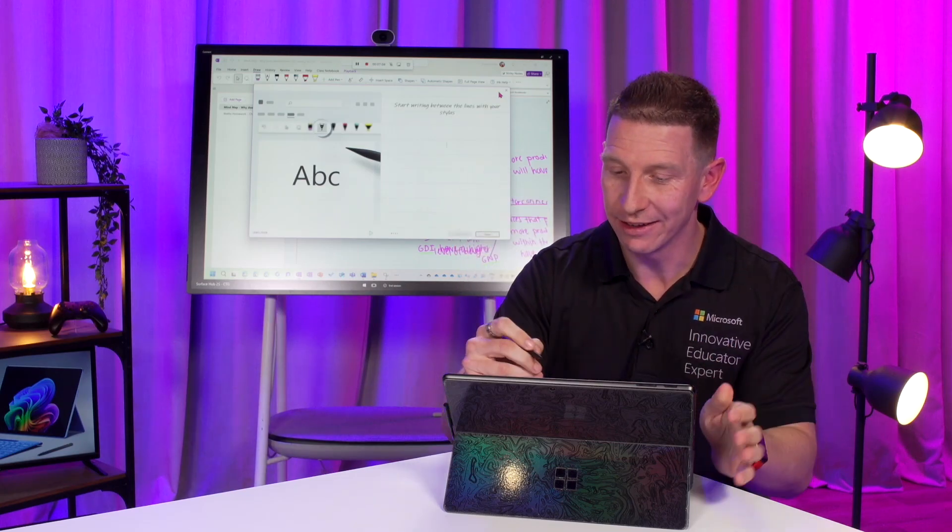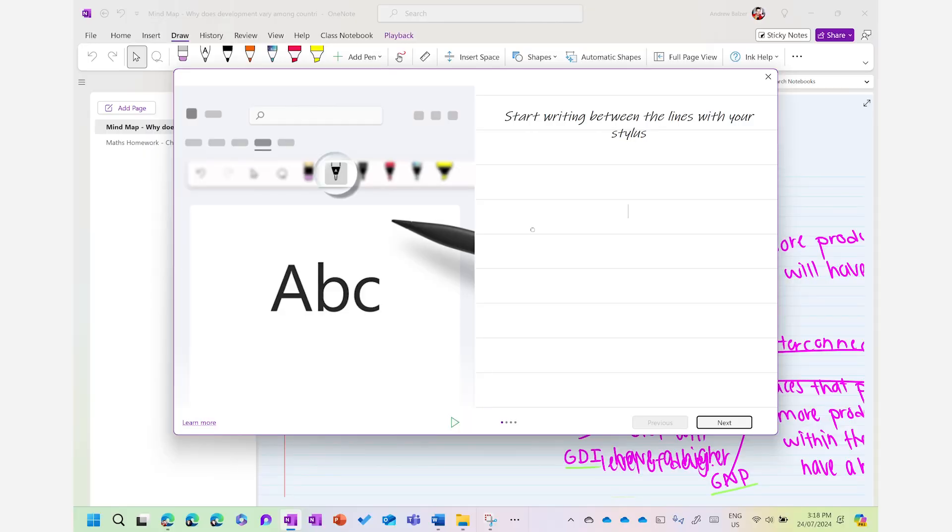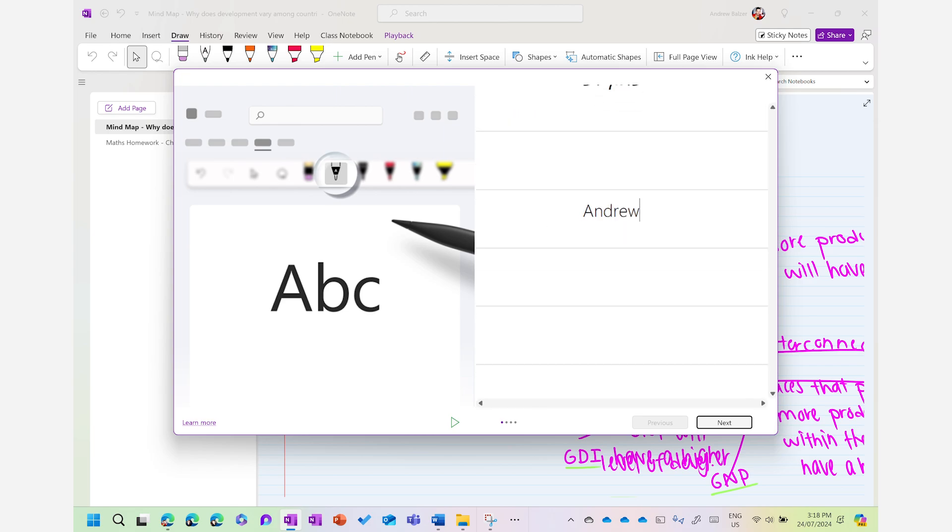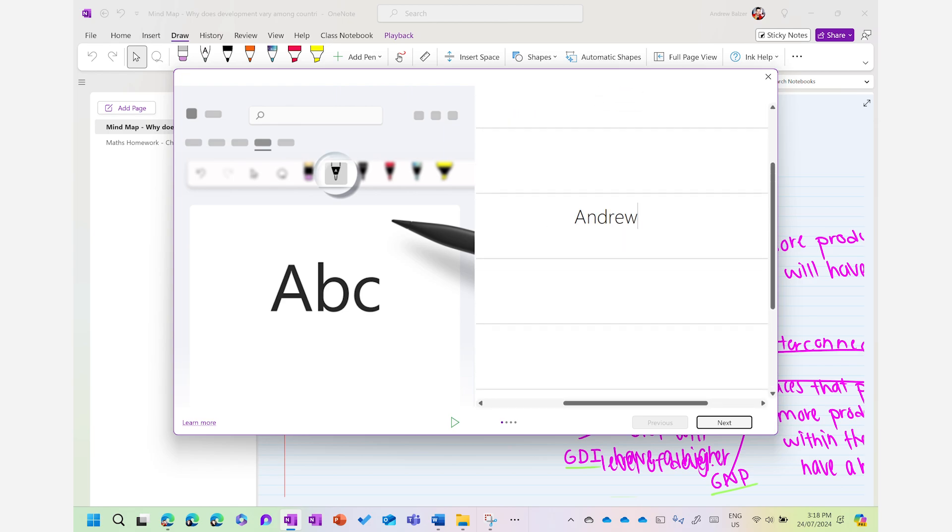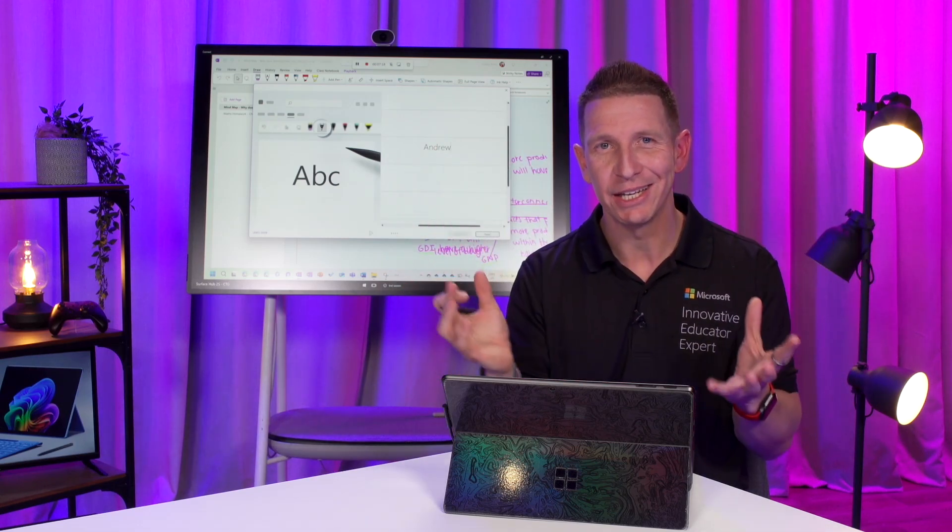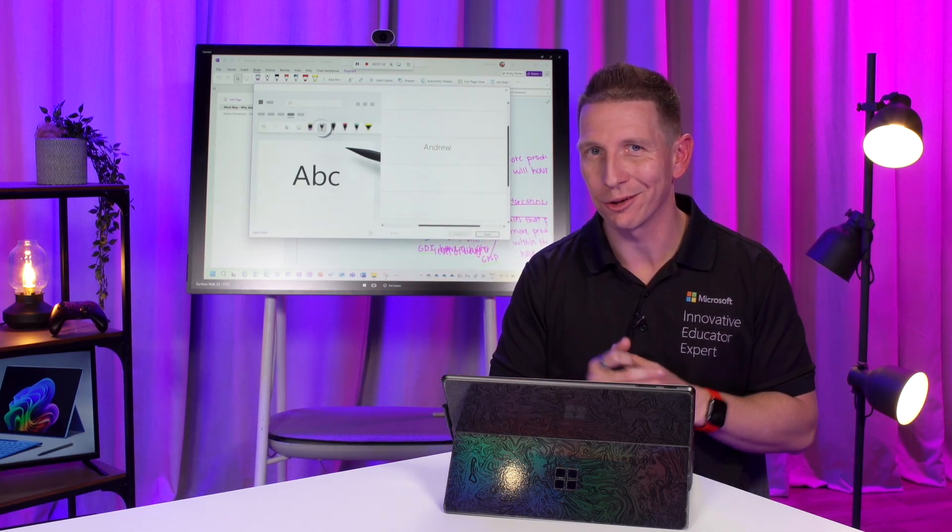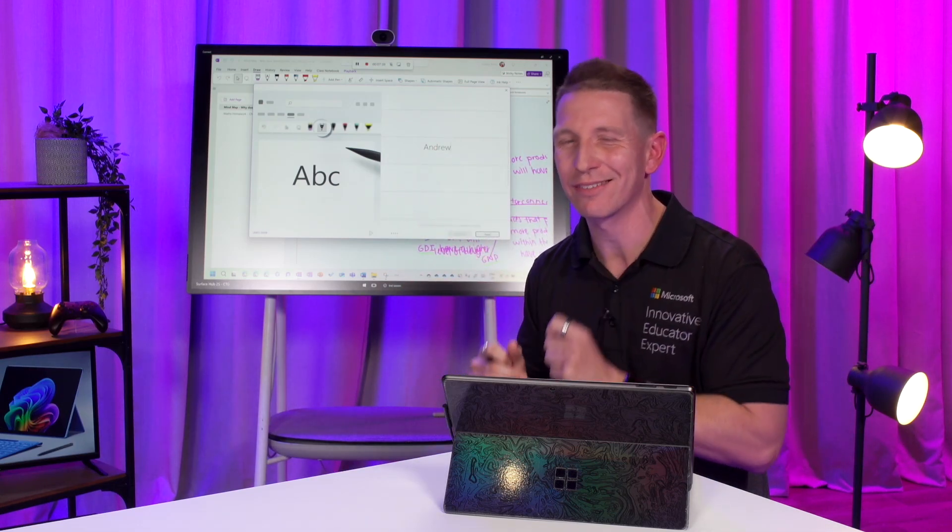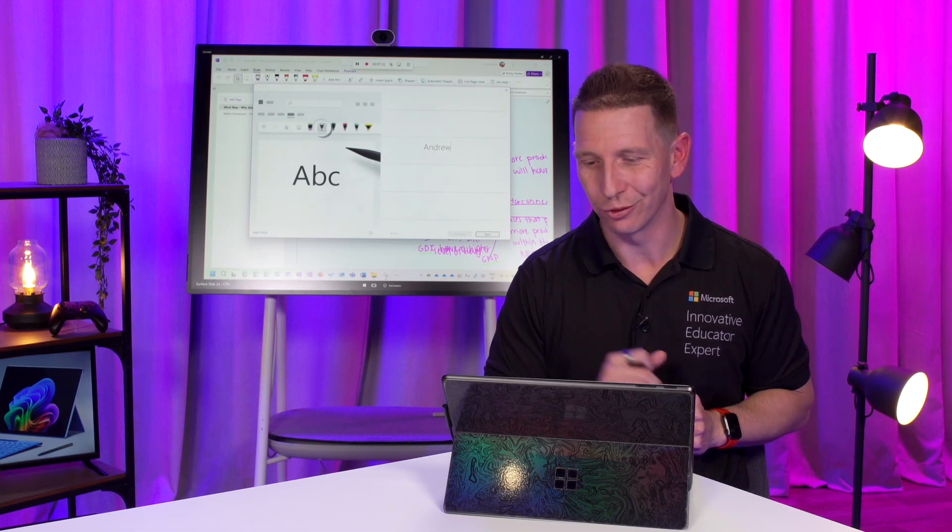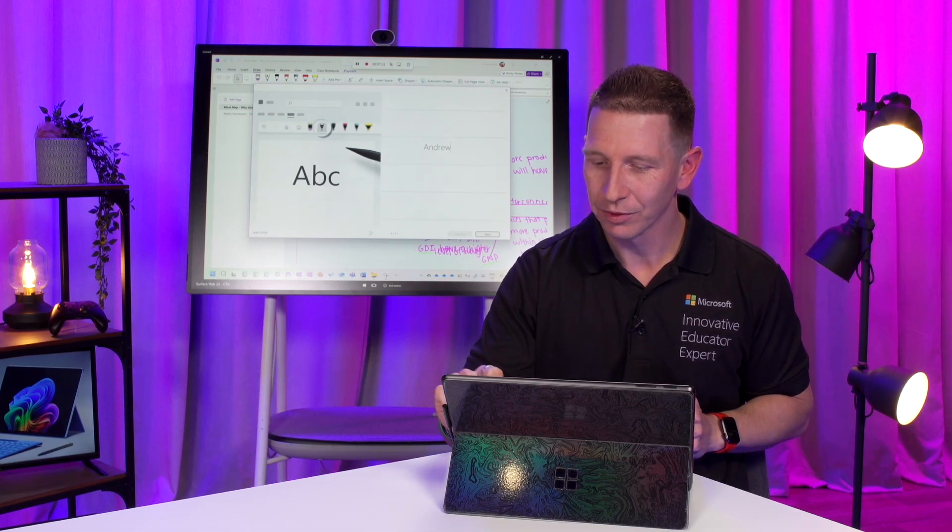You'll notice the AI can now convert handwritten text into typed text itself. Give you a quick demo. Now, if I write my name here, A-N-D-R-E-W. My name's Andrew. You'll notice Microsoft OneNote now converts that into typed text. So, all of your beautiful annotations can now be automatically converted, thanks to AI, onto your digital canvas.